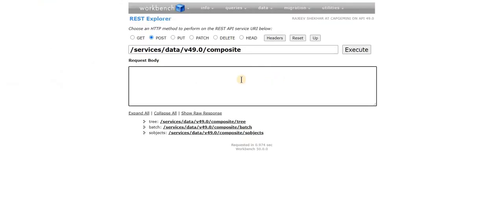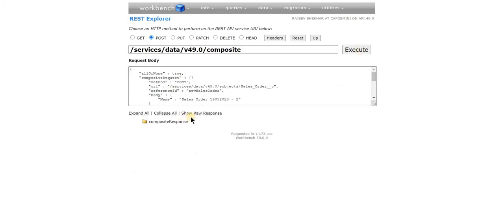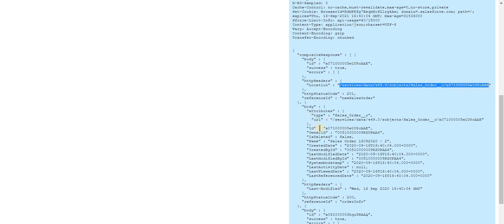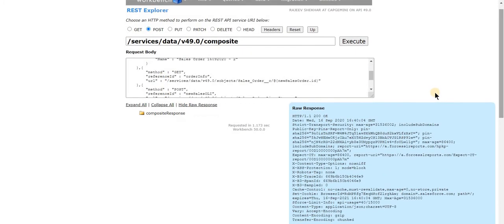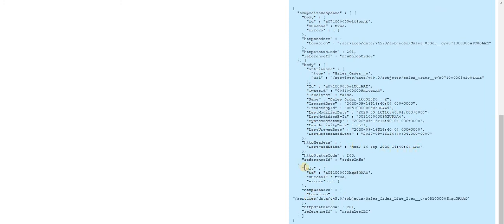I've copied the value, pasted it, and allOrNone is set to true, which means the request will only process if there is no error in the entire request. Let's execute it. It is done. I'll click Show All Response. It was a success — the ID has been generated in the header, we have the location of the created record, the second GET request returned all the fields on the Sales Order header record, and the third POST request also generated an ID. The status code is 201 for all of them.